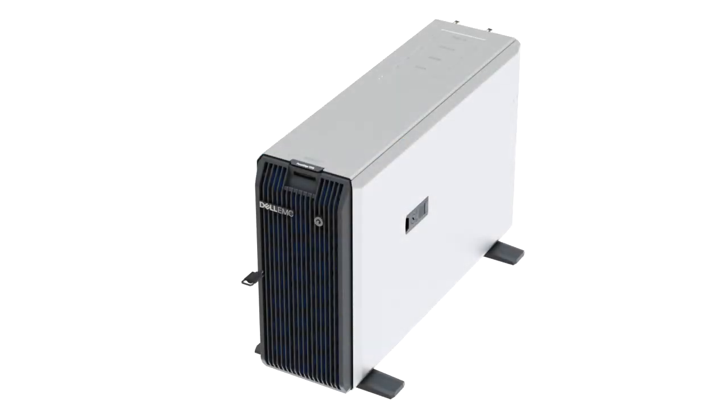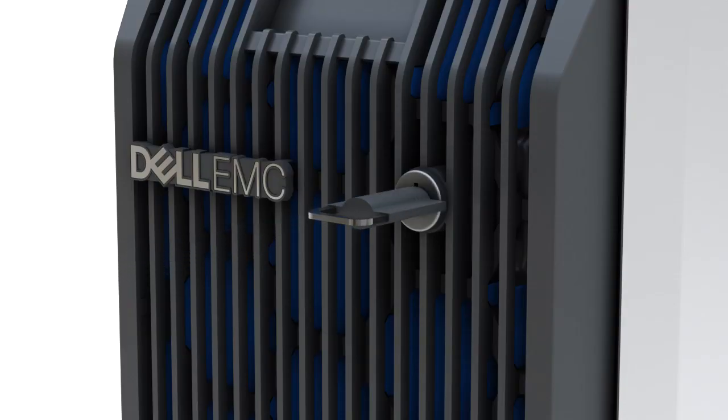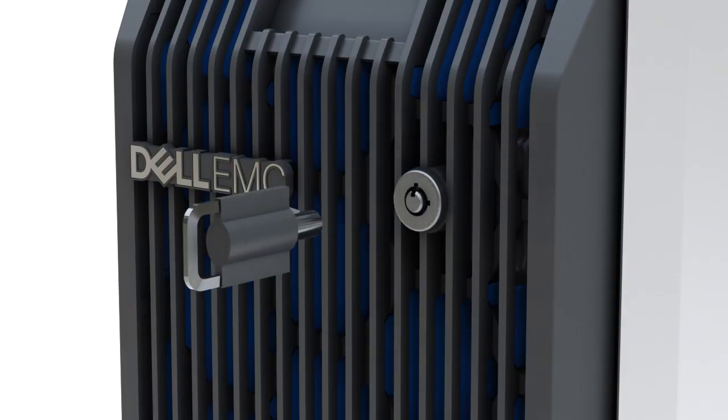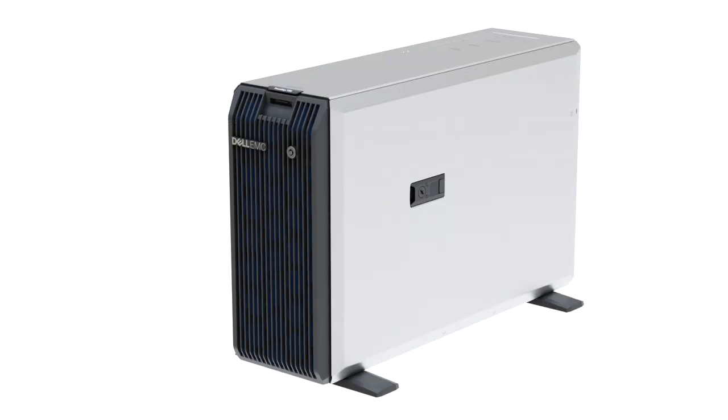To begin, first remove the front bezel. To do this, using the key, unlock the bezel and pull it out.